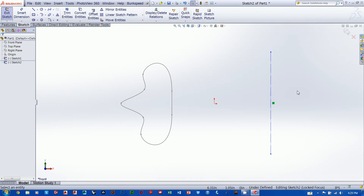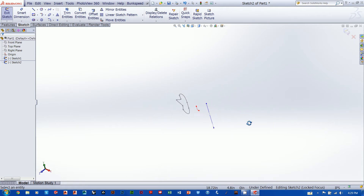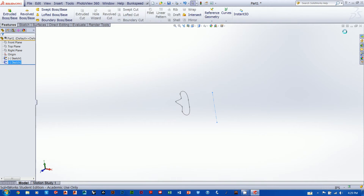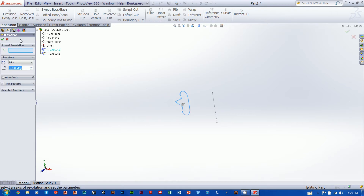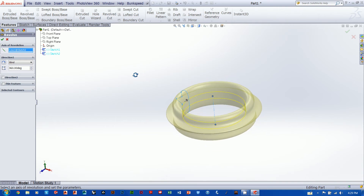I'll zoom out a bit with shift and middle mouse button, drop into 3D space, then exit this sketch. Now I'll grab my Revolve Boss Base tool. It asks me to pick a sketch to revolve, so I hover over my design tree in the display area. When I get to Sketch 1, it highlights the sketch profile I created — I'll click that. The property manager for the revolve comes up and I need to tell SOLIDWORKS what line to revolve around, so I click in 'Axis of Revolution' and click my construction line.